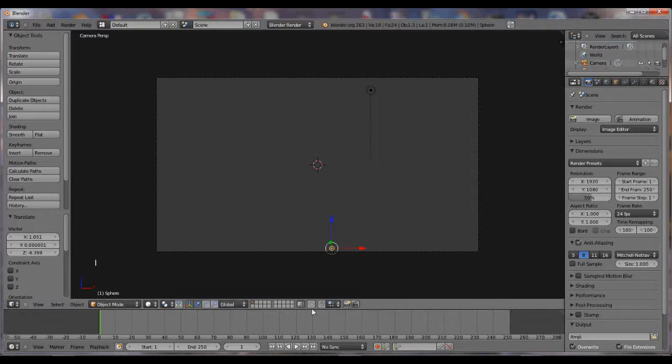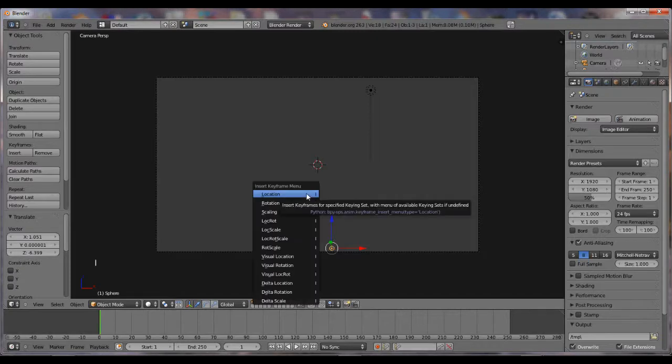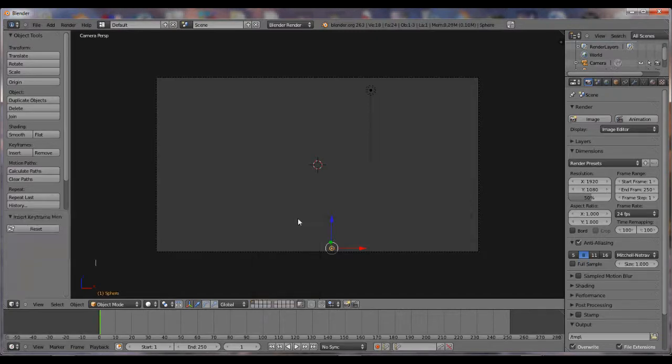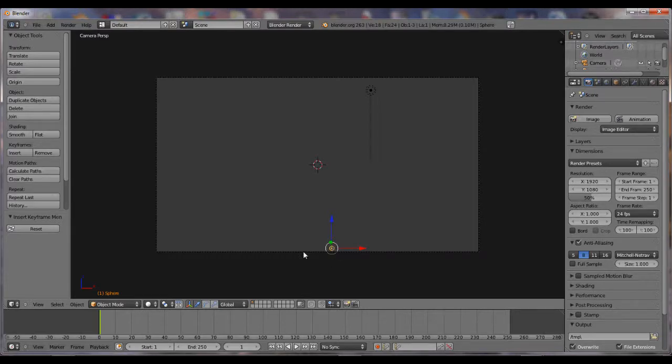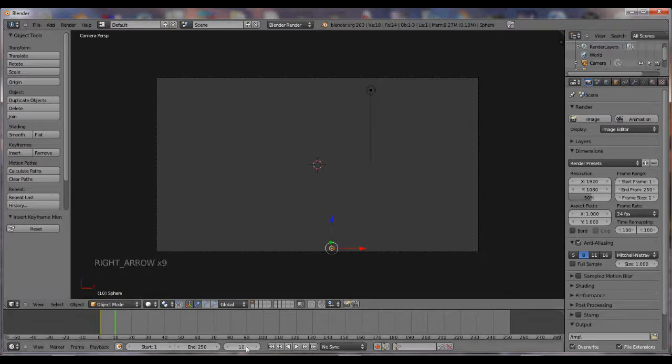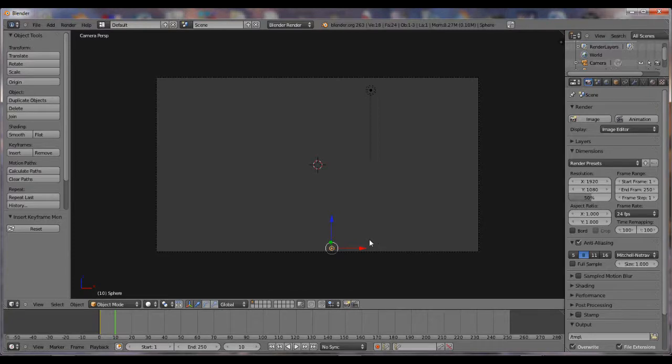Hit I, make sure your mouse is up here on the screen, hit I, Lock Rot. Now what that does, is it's going to save that on the screen. Now hit the right arrow 10 times, so that this right here says 10.